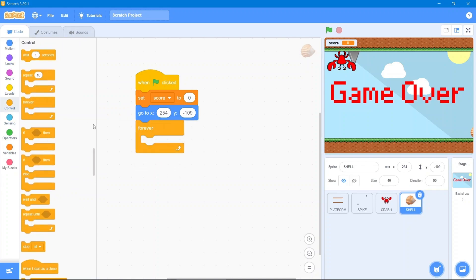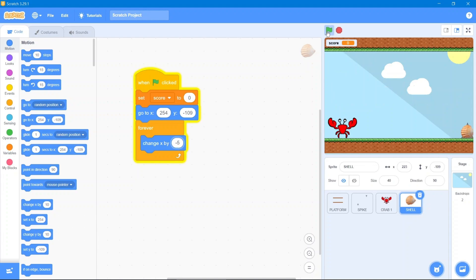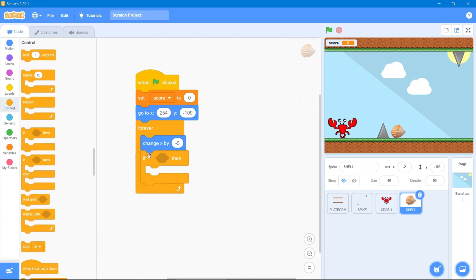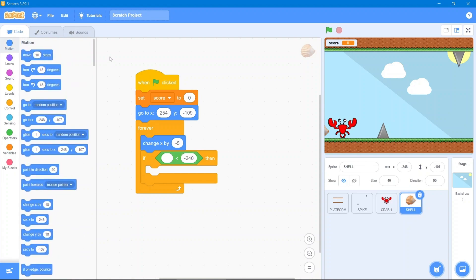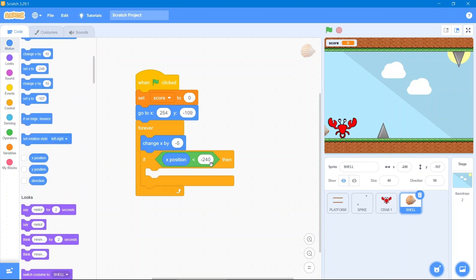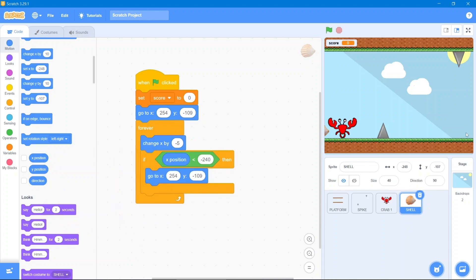Now we will give the shell some movement. Go to the Control block, use forever, then go to the Motion block and use change X by negative 5. For when it goes off-screen, go to the Control block, use if-then, go to the Operators block — check the coordinates. The boundary is about 248, so we will use negative 240. It is in the X direction, so go to the Motion block and use X position — whenever it reaches this coordinate it should respawn back to the starting point.